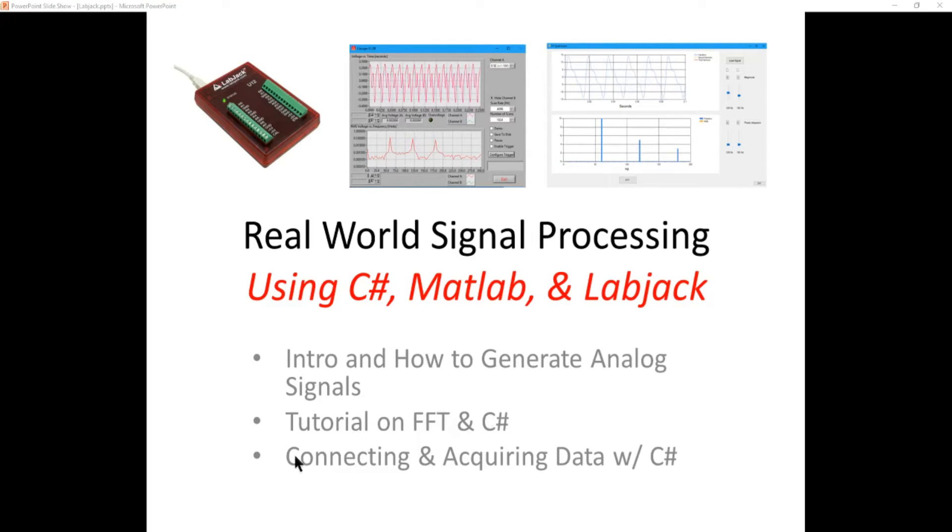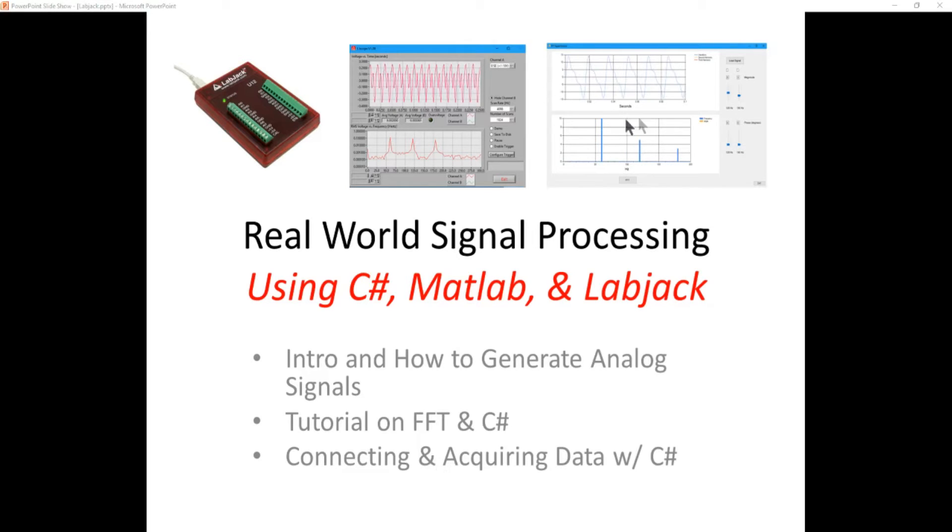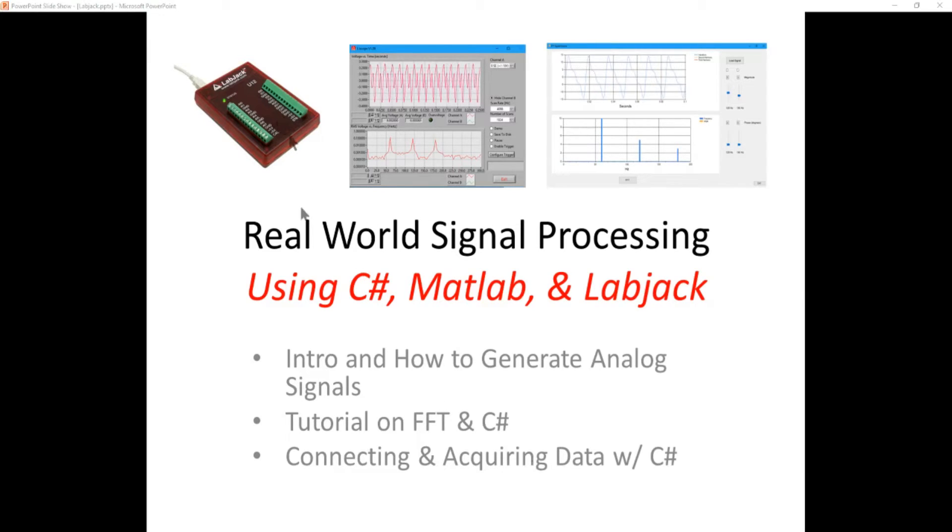And in the third video we're going to actually take the LabJack, connect it to the computer and modify this C-Sharp fast Fourier application to do some real-time acquisition of data from the LabJack and the fast Fourier transform.